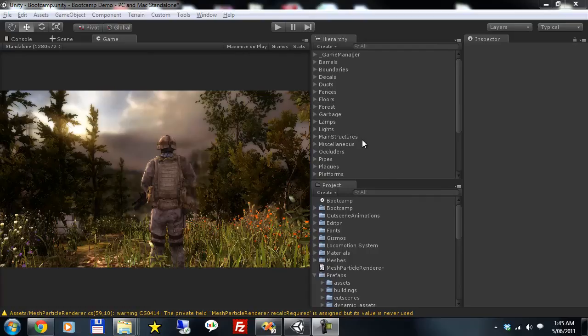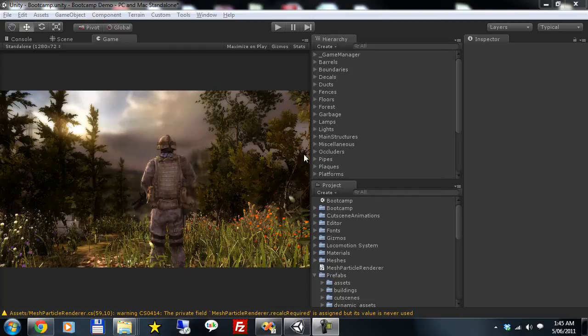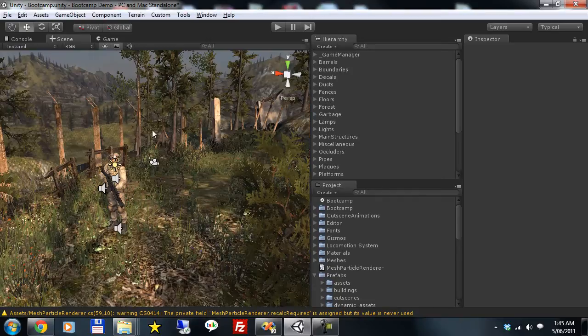Hi, I'm Matthew Carr of Southeast Games. I'm going to do a very quick video on integrating the mesh particle renderer we've developed into an existing project.